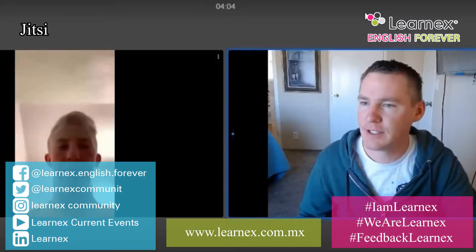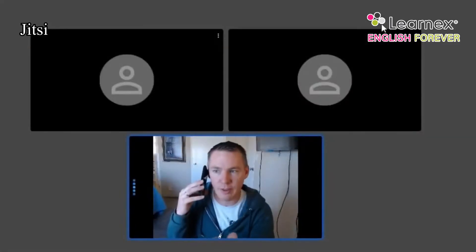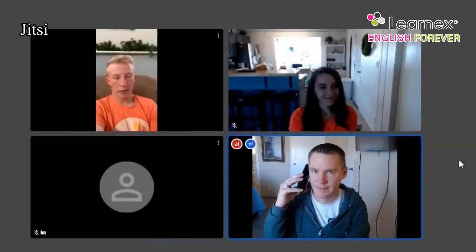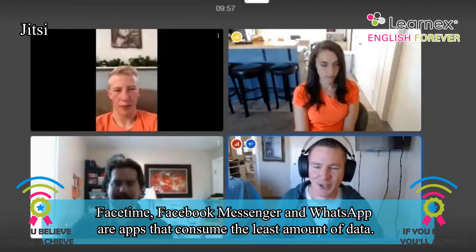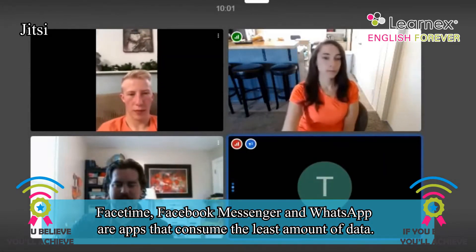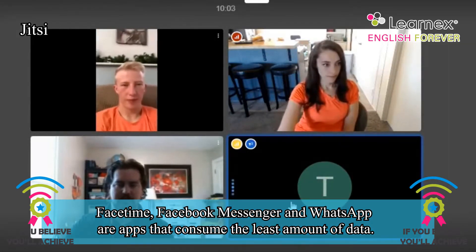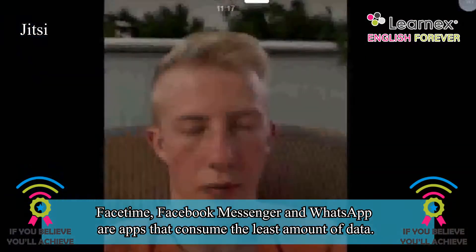7. Jitsi. Jitsi is a multi-platform, open-source video conferencing service, which lets you use its multi-user conference client or build your own. All of its tools are completely free and open-source. Jitsi's pre-built video conferencing app is called Jitsi Meet. It's fully encrypted and you can use it without creating an account.